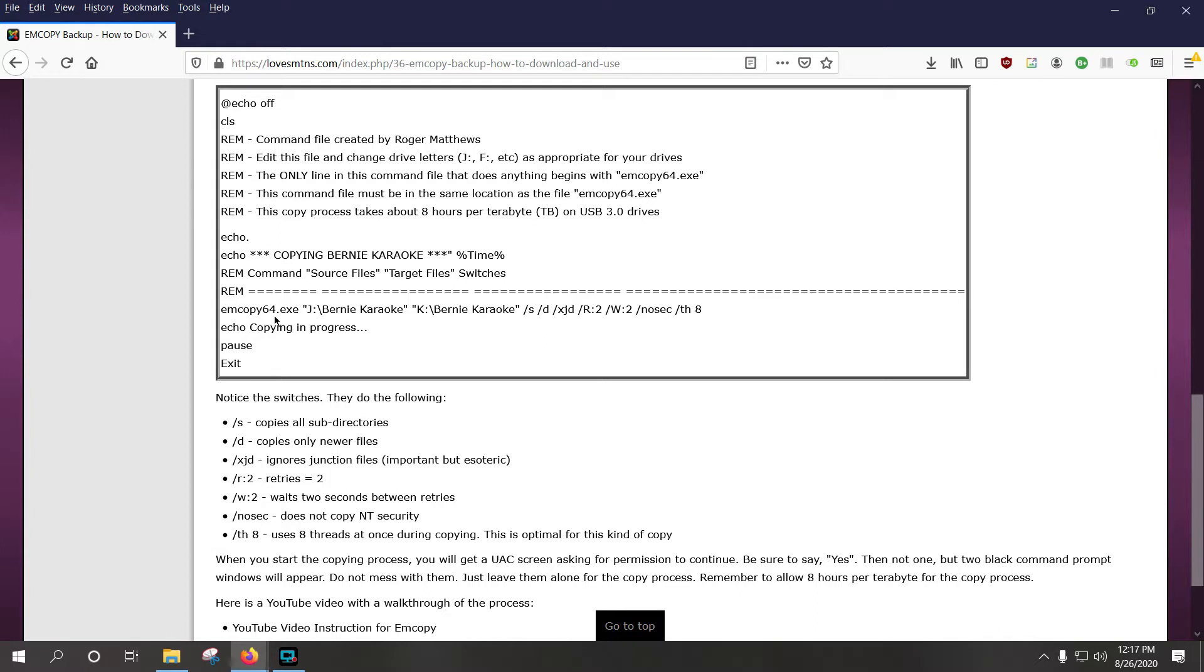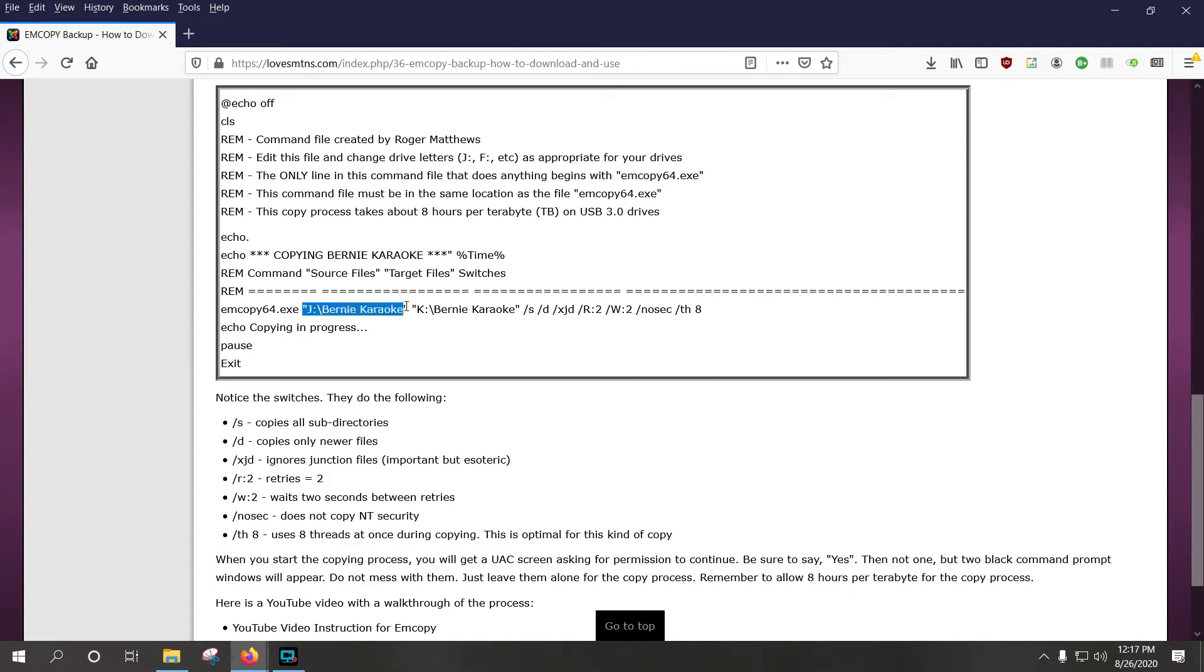This is the actual line that matters. This is what does everything. First of all, you have mCopy64.exe. This file is located in the same folder as this file, so that it knows where to find it. This is your source, in this case, and it's a folder, it's J colon Bernie Karaoke,